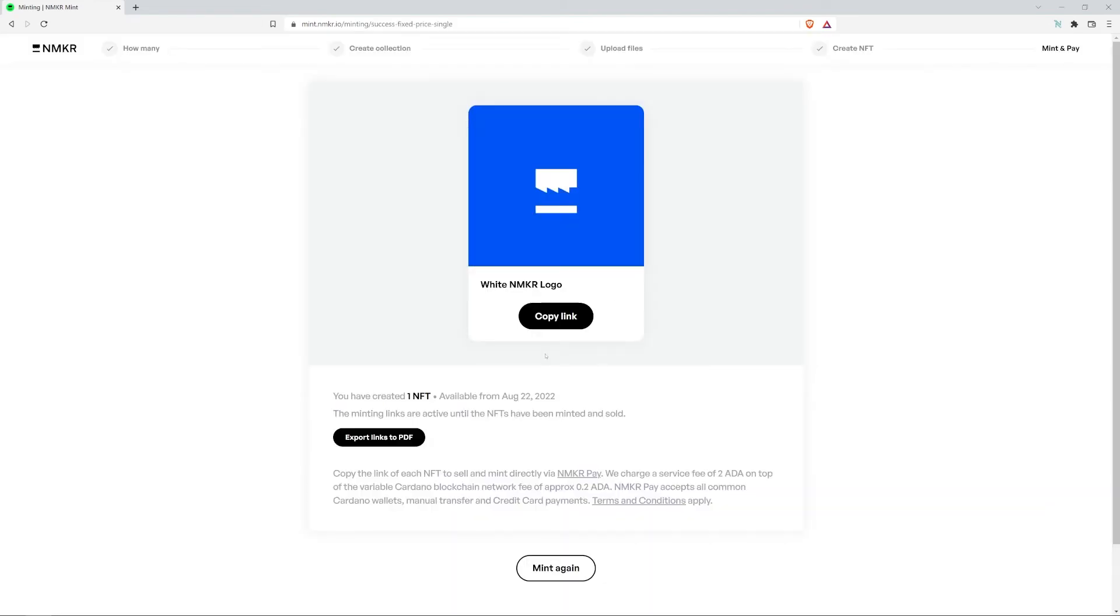As you can see, a link has been attached to your NFT. Copy the link of this NFT to sell and mint directly via NMaker pay. We charge a service fee of $2 ADA on top of the Cardano network fee of approximately $0.2 ADA.